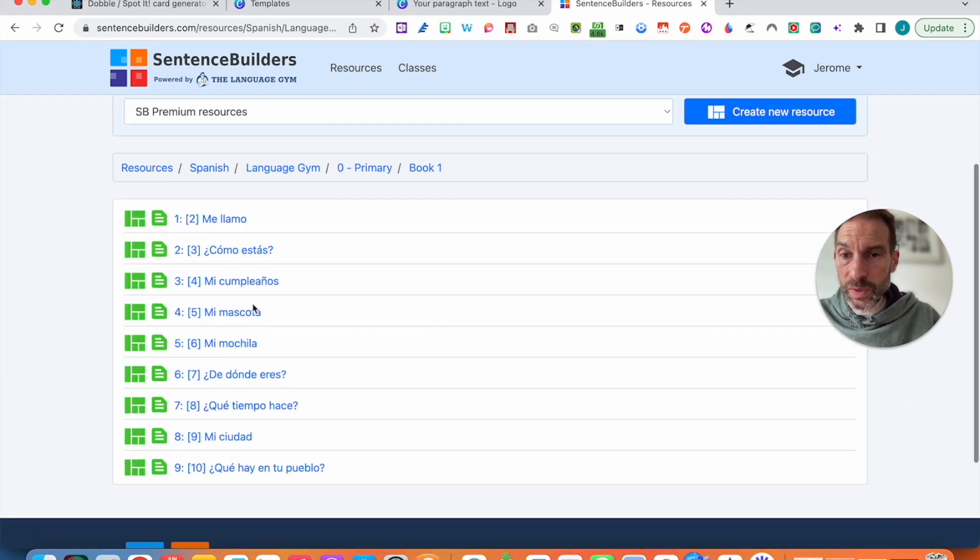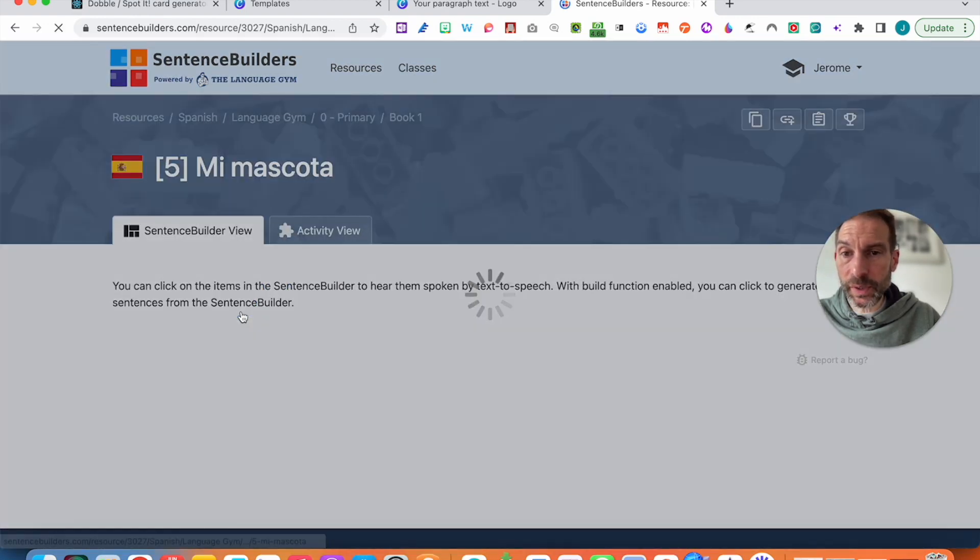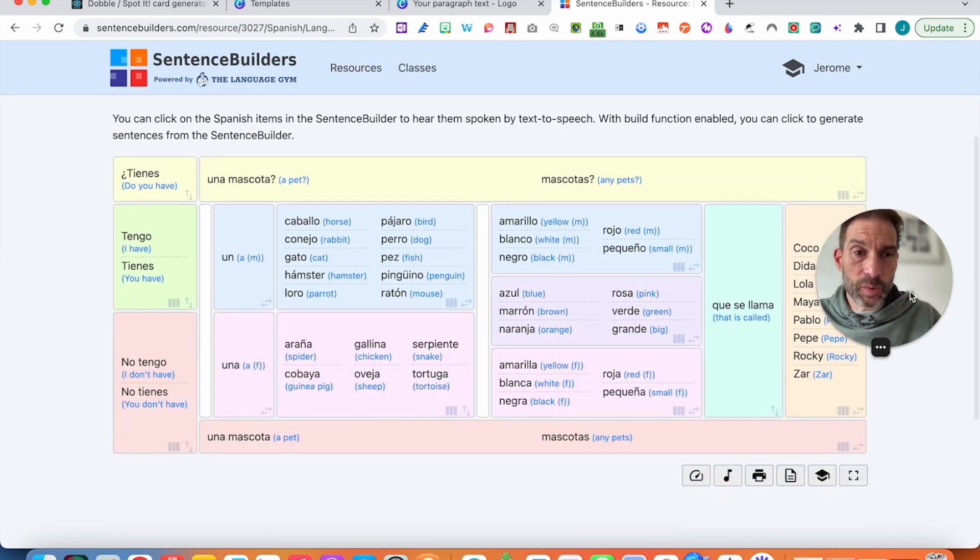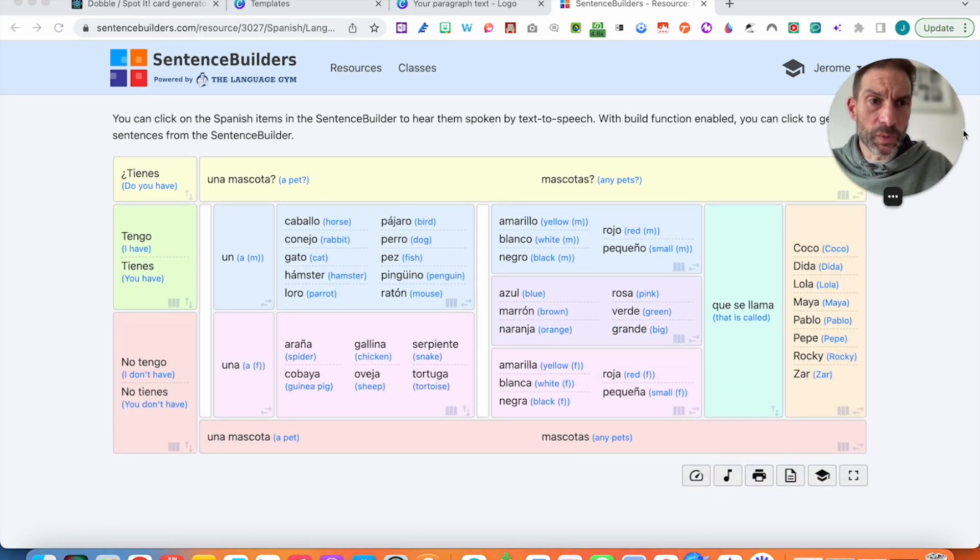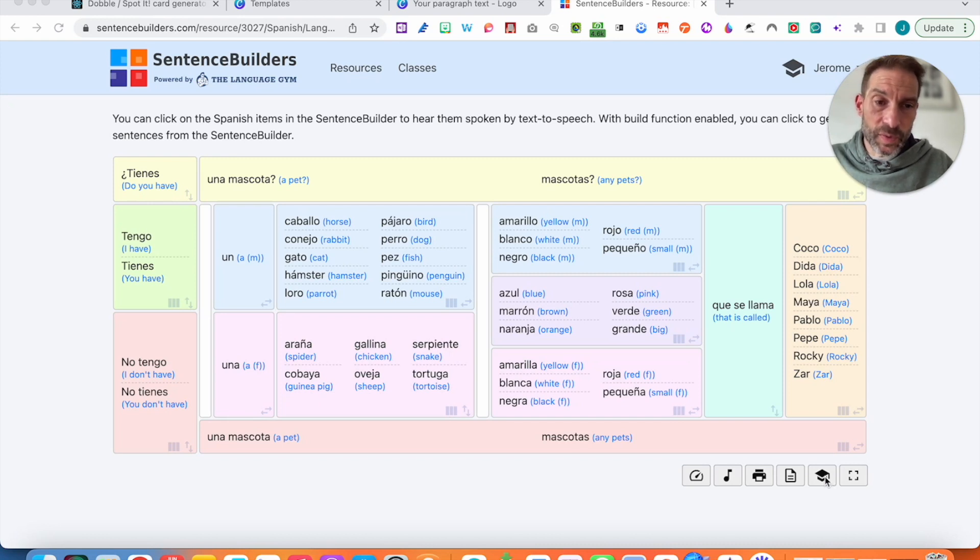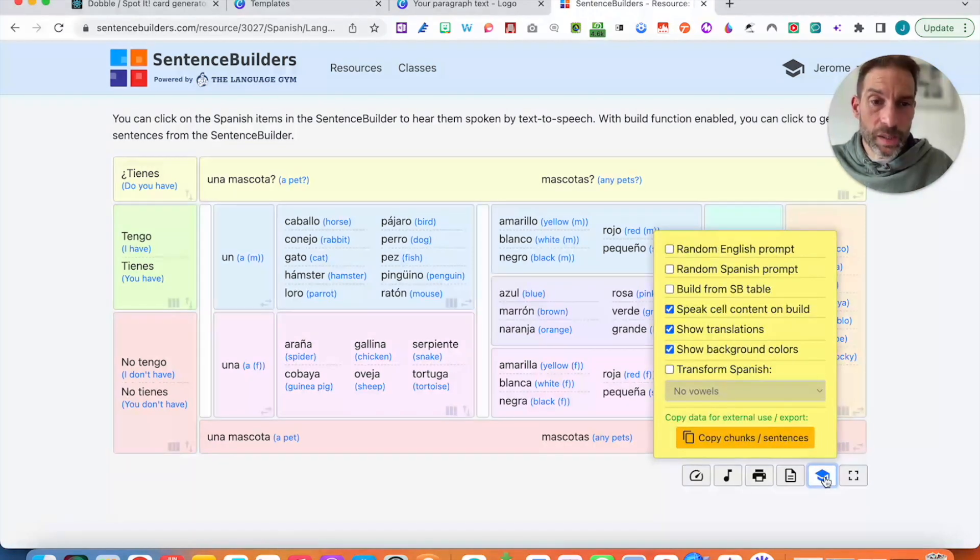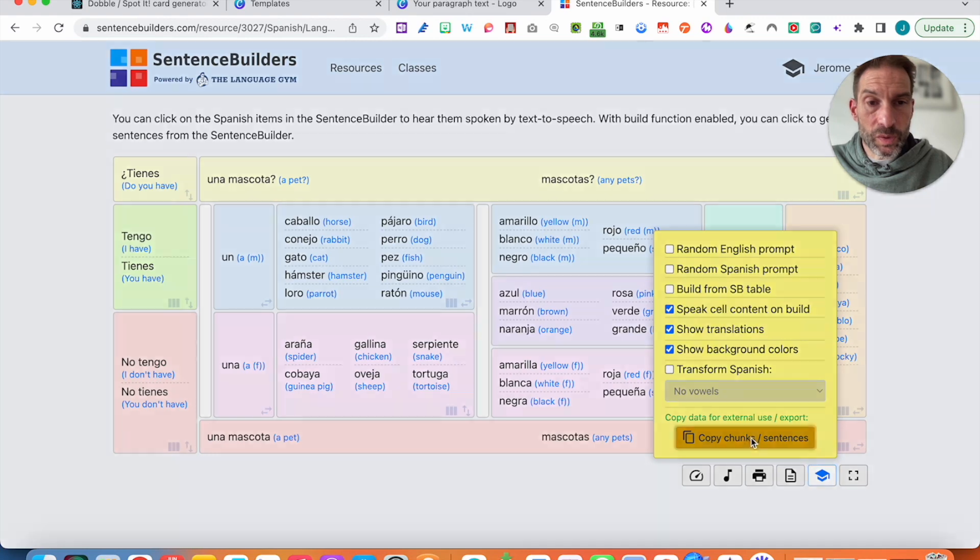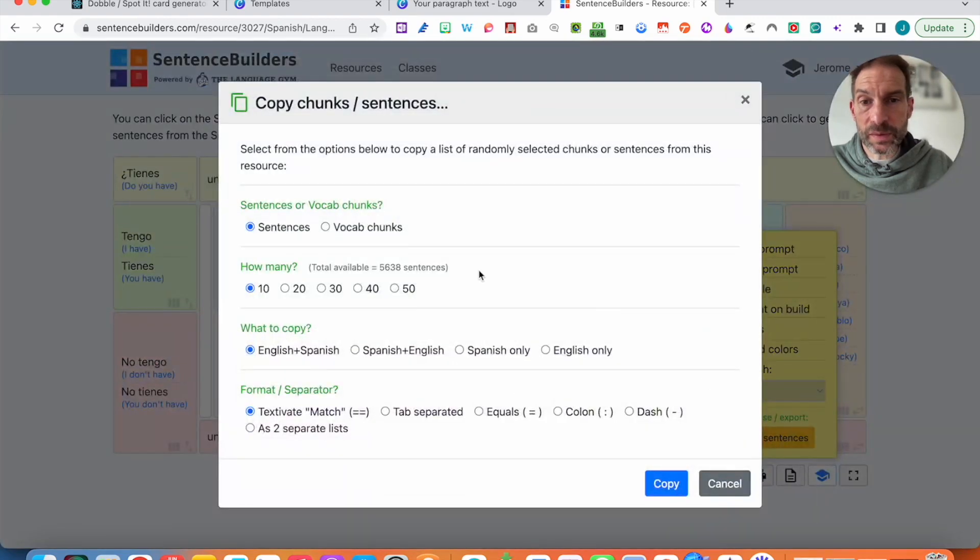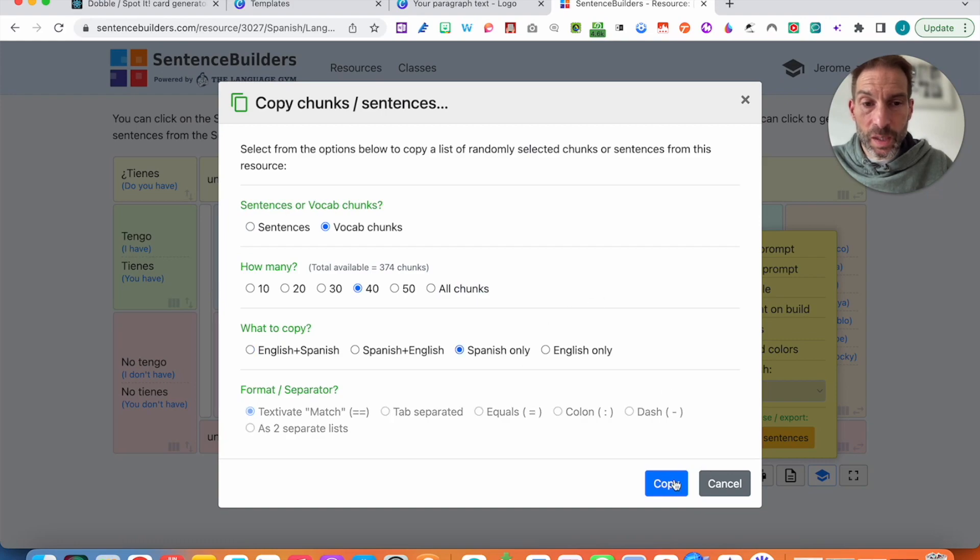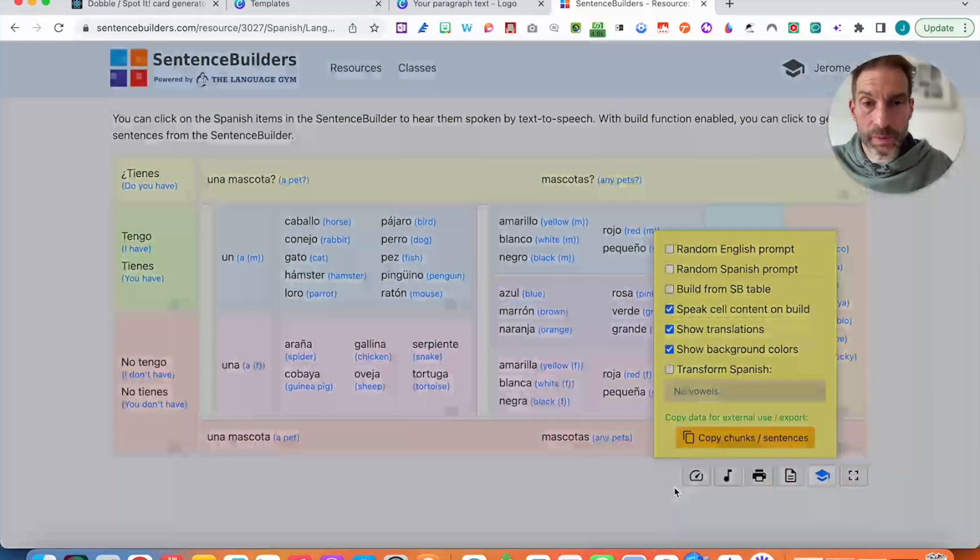Book one. I'm going to be using Mi mascota. I seem to be going back to that one all the time. I like that one. So you have that button here, you have your sentence builder. Click on here. I need to generate to have a good number. I've got 31 chunks. Okay, so I am going to copy chunks and sentences. I'm going to go onto 40. I want the vocab chunks on the Spanish and I click on copy.